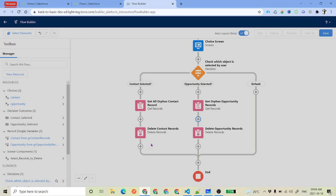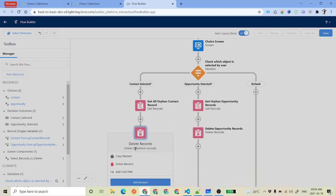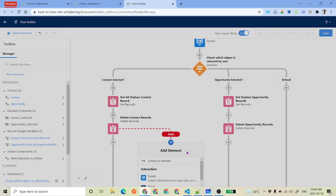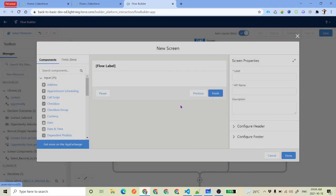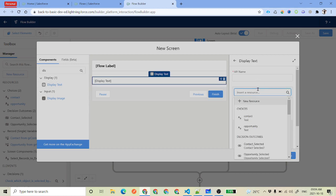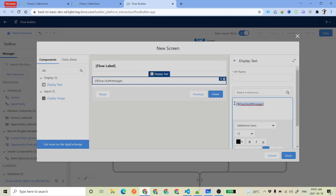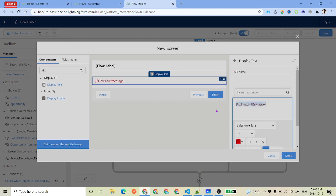Now there could be possibilities of errors here on these four elements, because these are dealing with your Salesforce data elements. To handle that, click on the element and select add fault path. This can be for any data element — you select add fault path. Then add a screen element so that if there is any error, we can display the error to the user. Under a display text component, use the flow dot fault message variable which contains the error. You can increase the font size or change the color — most of the time we display in red color — then click done.